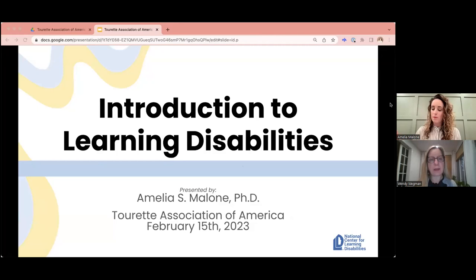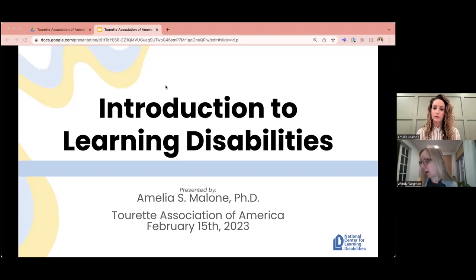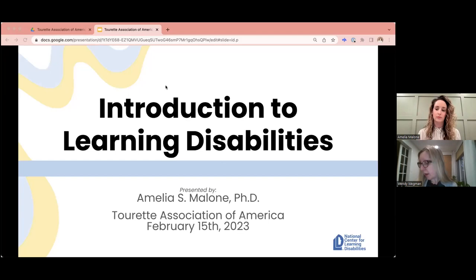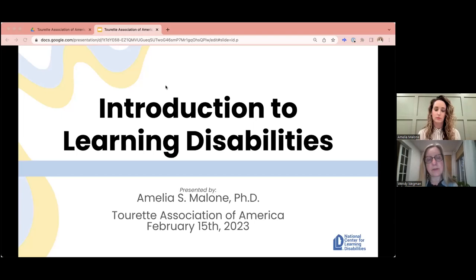Welcome, everybody. I'm going to get started reading our introduction, but I know people are still joining. Welcome to our webinar tonight. This is our webinar on introduction to learning disabilities. We are the Tourette Association of America, and this webinar is going to give you an overview of learning disabilities and common learning disabilities that may be associated with Tourette syndrome, such as dyslexia, dysgraphia, and dyscalculia. This webinar is funded by the Centers for Disease Control and Prevention. Please put questions in the Q&A panel during the webinar, and we'll answer them at the end of the presentation. You can find the Q&A panel usually at the bottom of your screen.